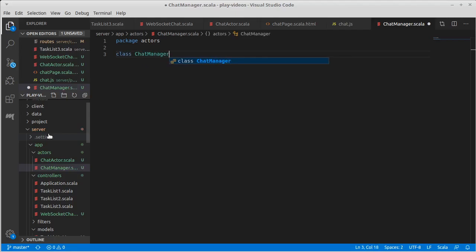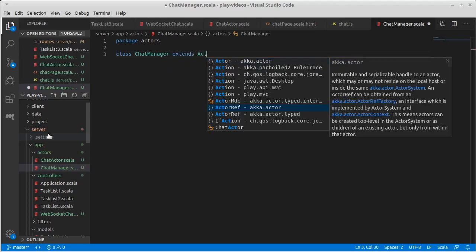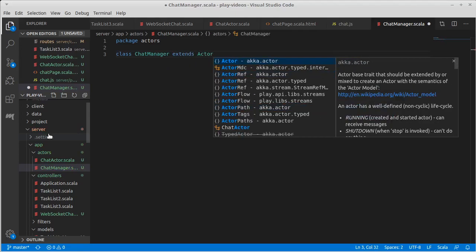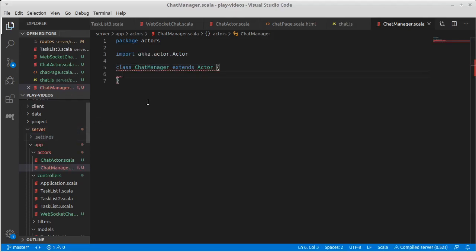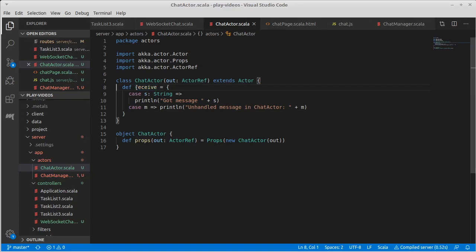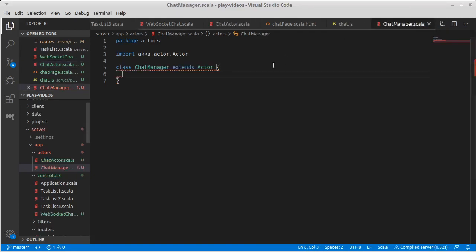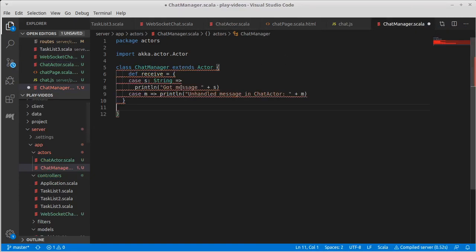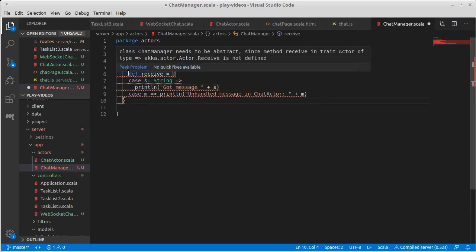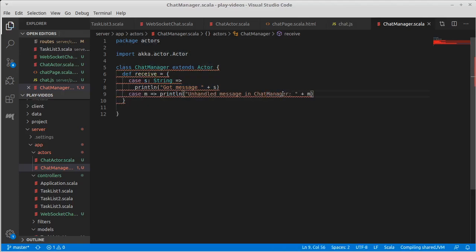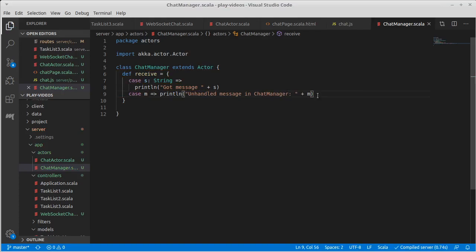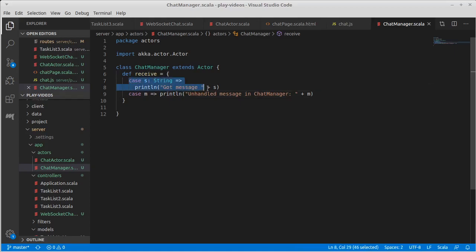Now the chat manager, so there's also a class chat manager extends actor in Akka. As we saw before we need a receive method. Since I don't feel like retyping all of that we can put a receive in here and I will change this string to manager. Now this actor is not going to get strings.